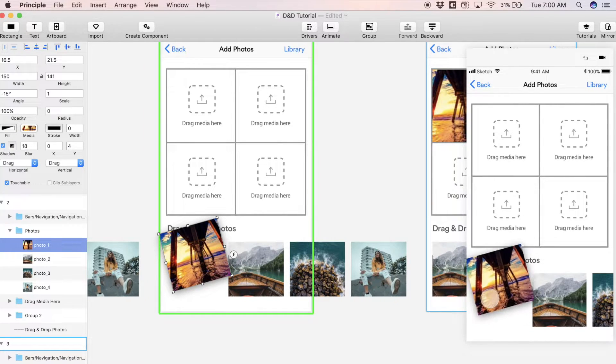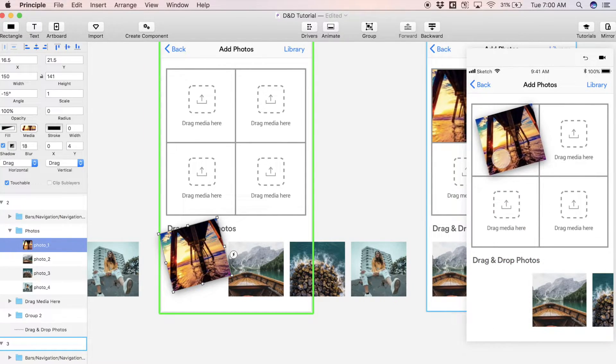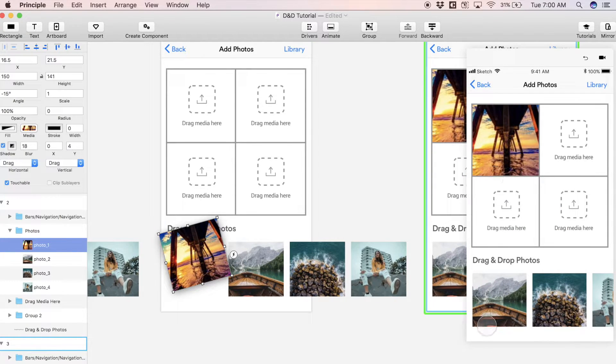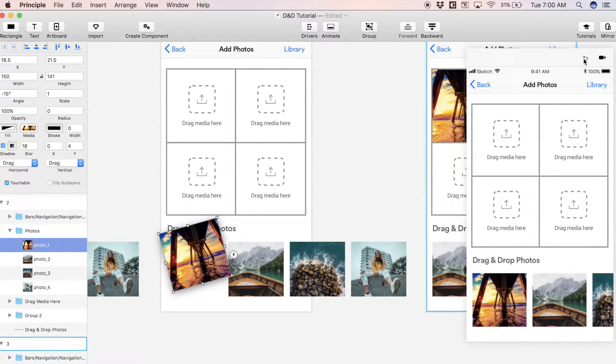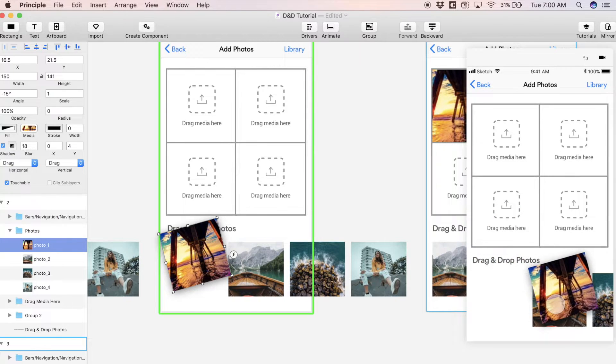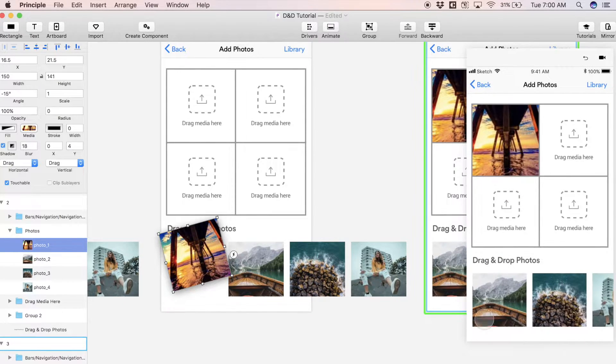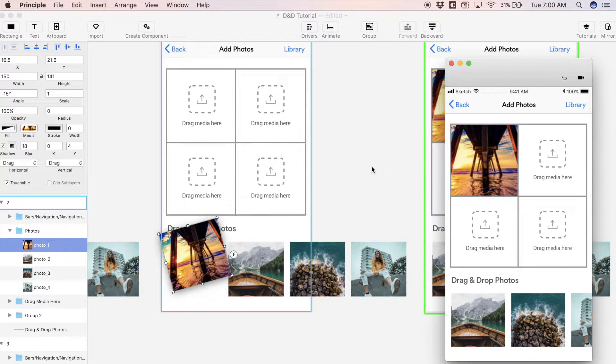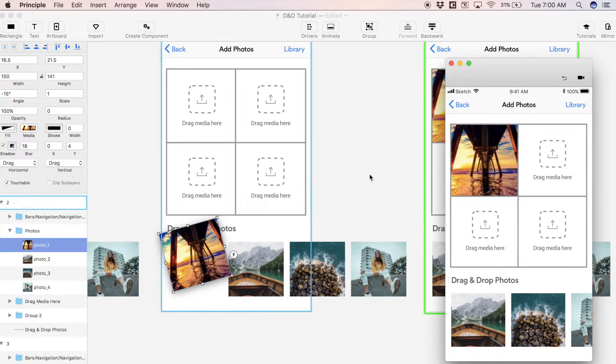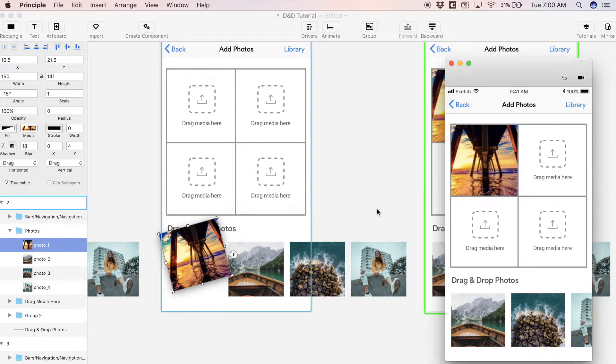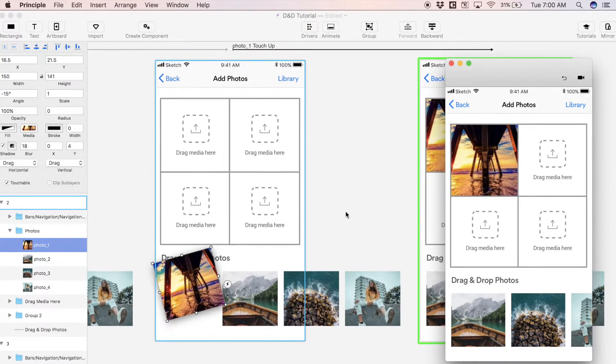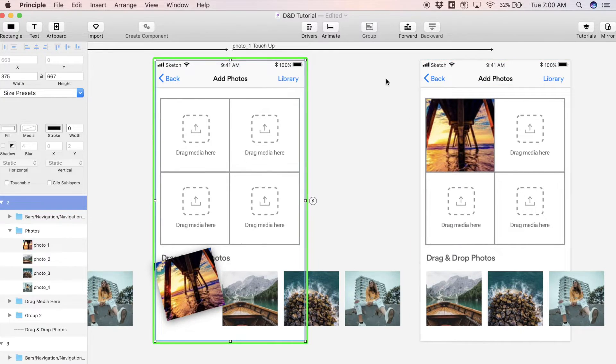Now you'll see in our preview, I can pick this up, drag it anywhere, and then when I release it's going to fall right into place. All these photos down here slide over, and this is happening because Principle is going to look for similar layers on different screens and automatically animate the difference between them.